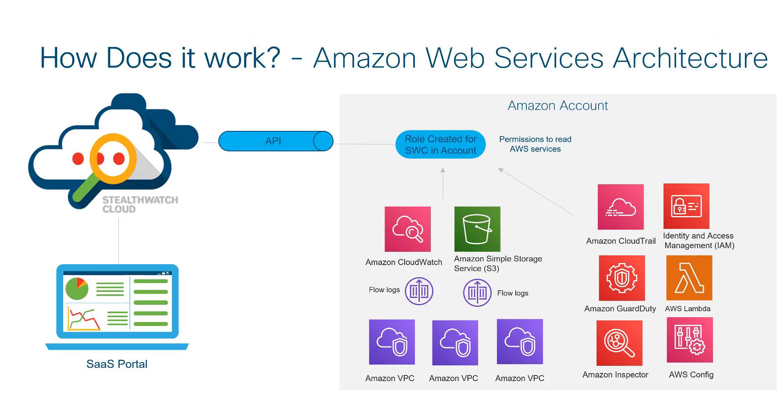In this module, we're going to watch a threat play out in AWS and see how StealthWatch Cloud is able to detect the events. We will cover some basic capabilities of the service and how it adds value for public cloud environments.